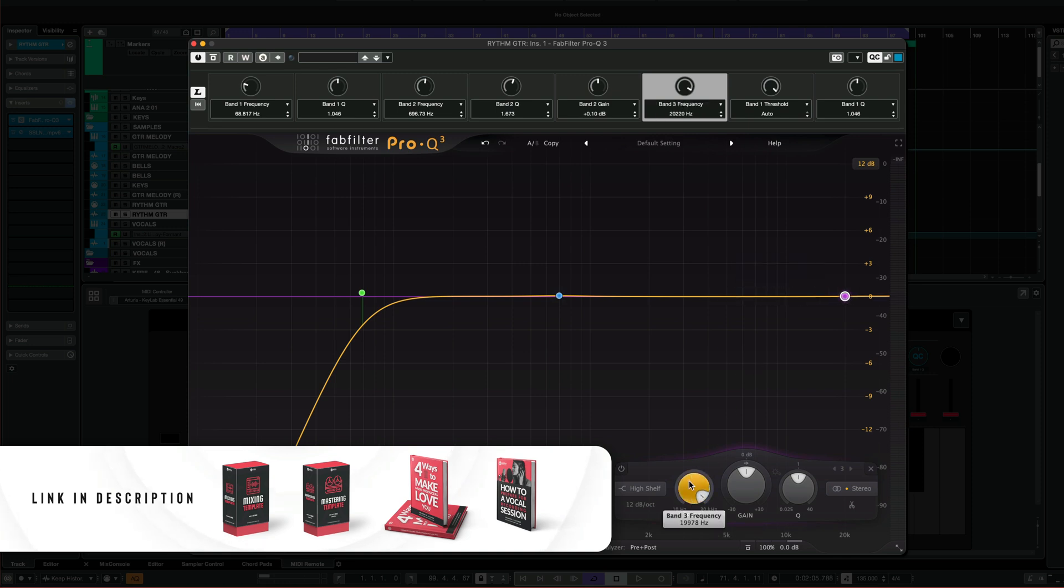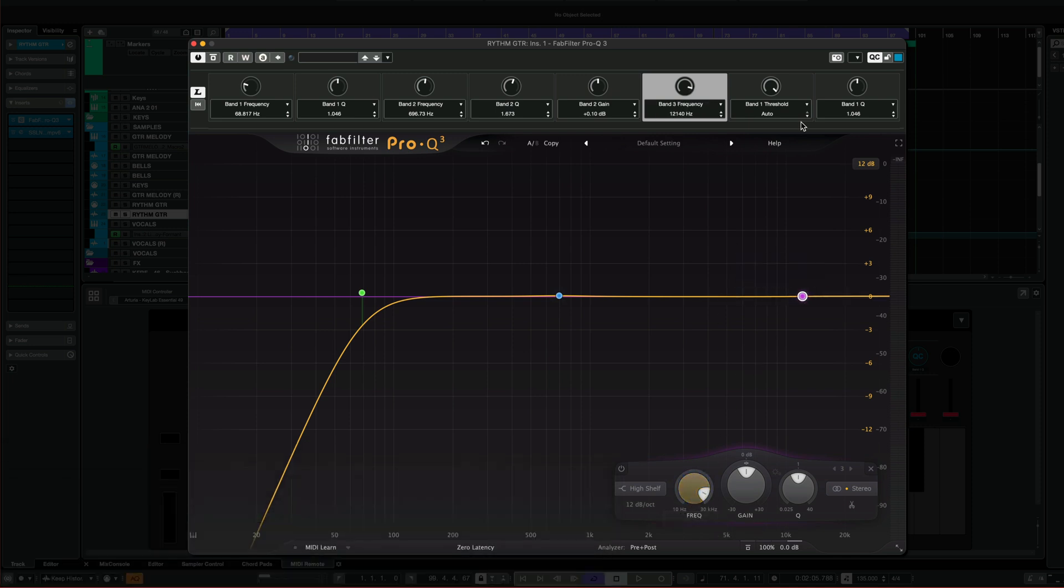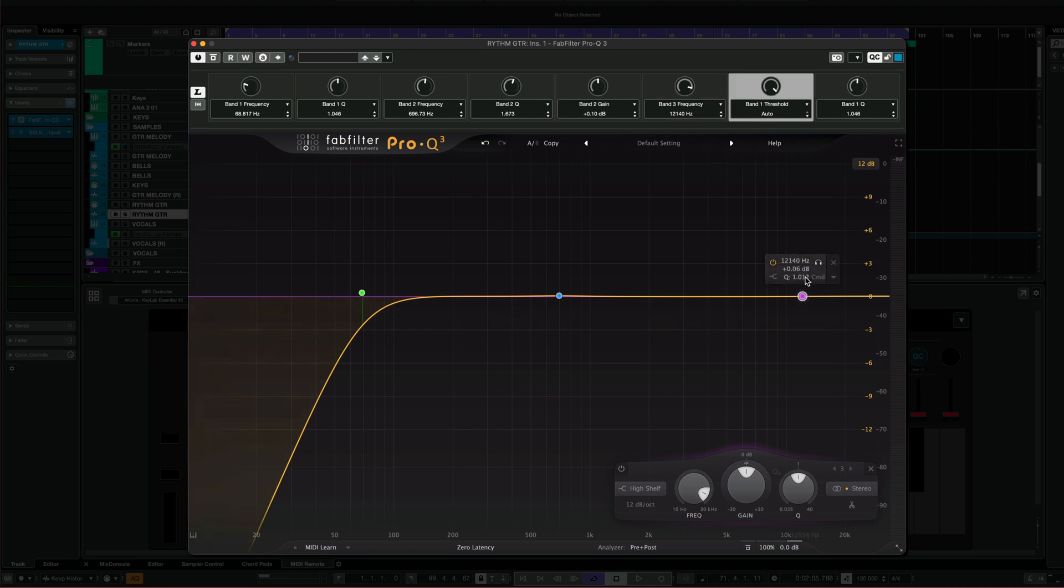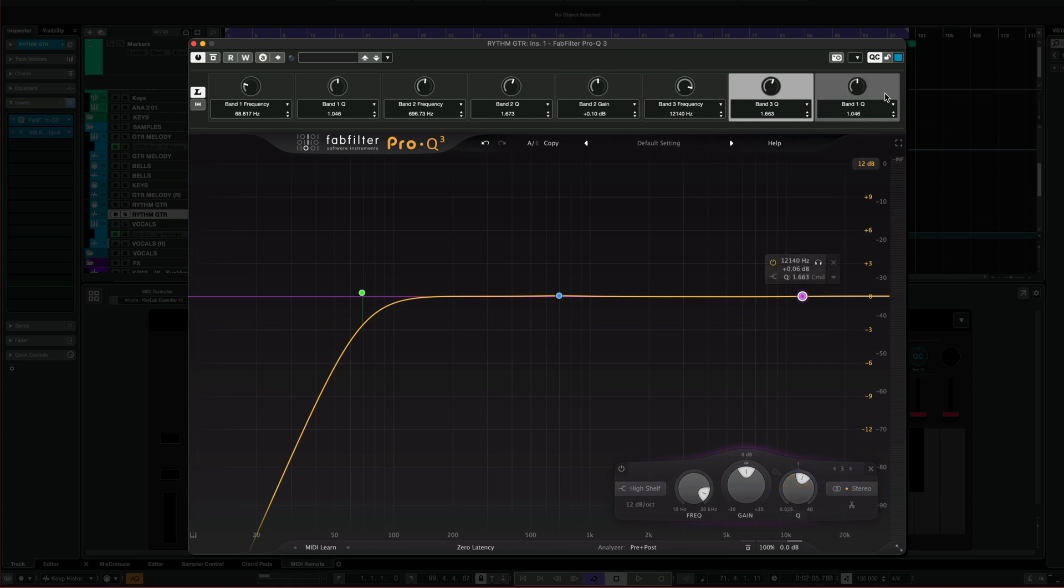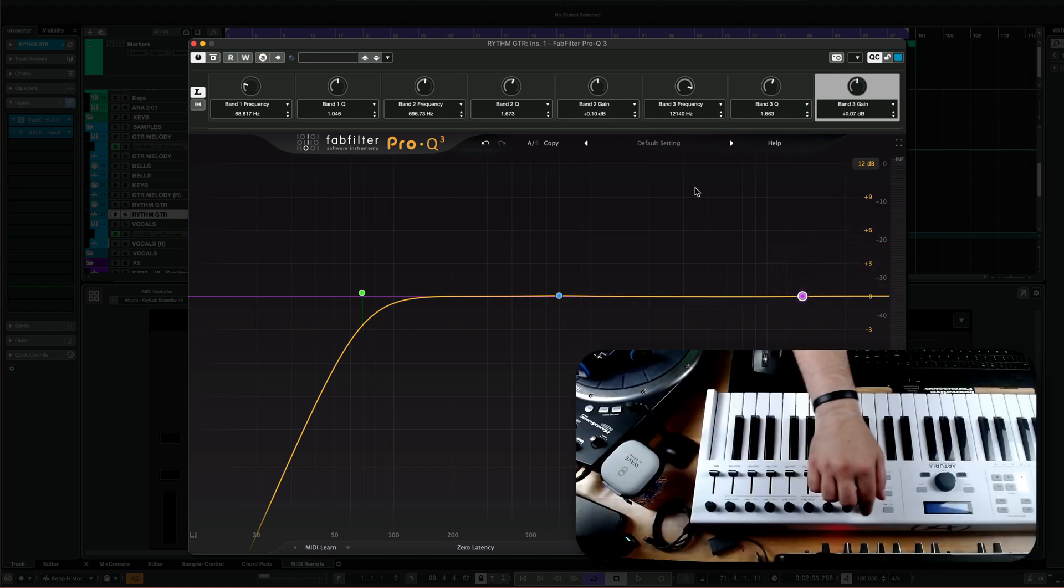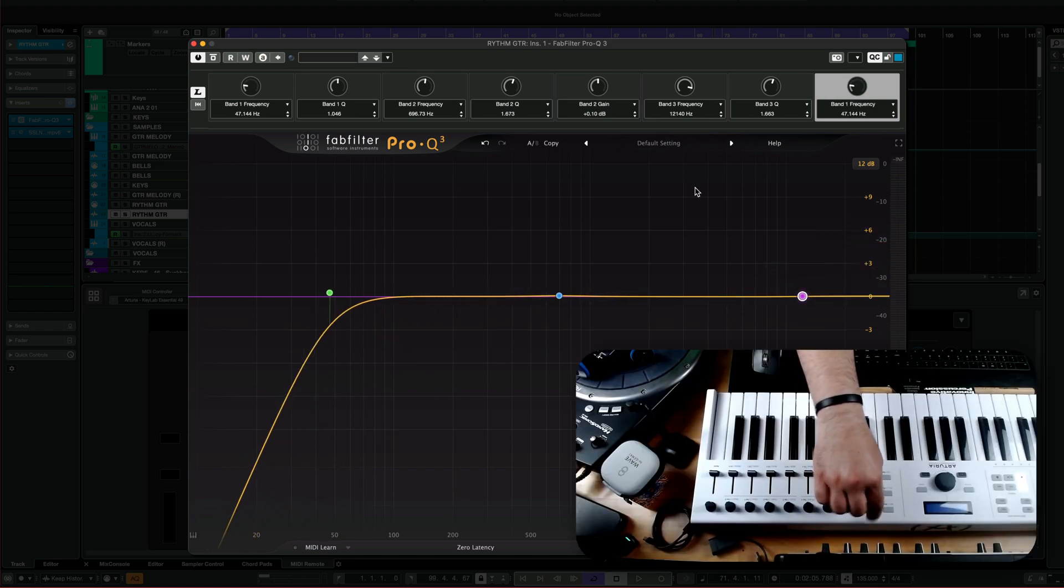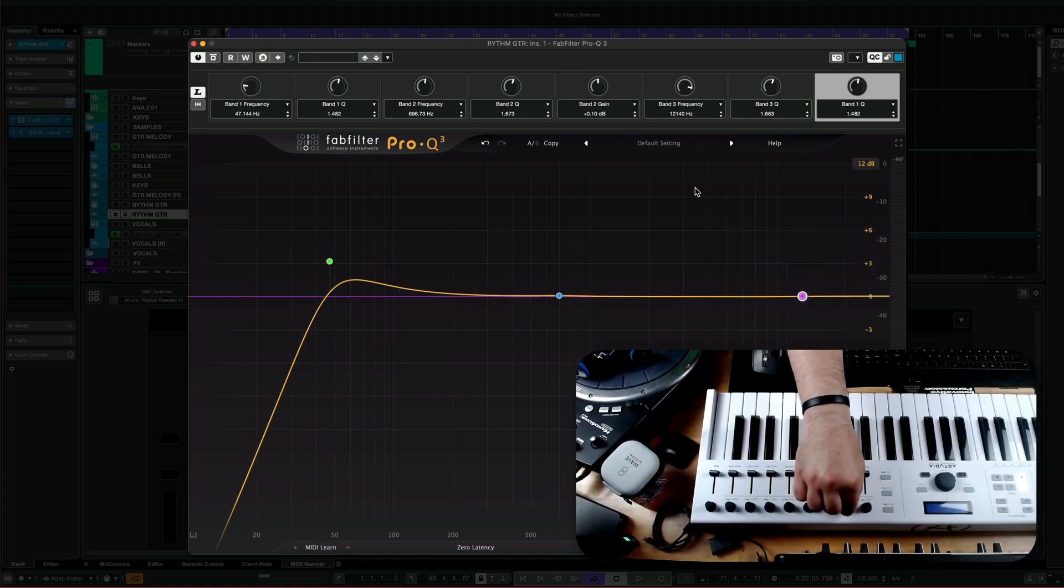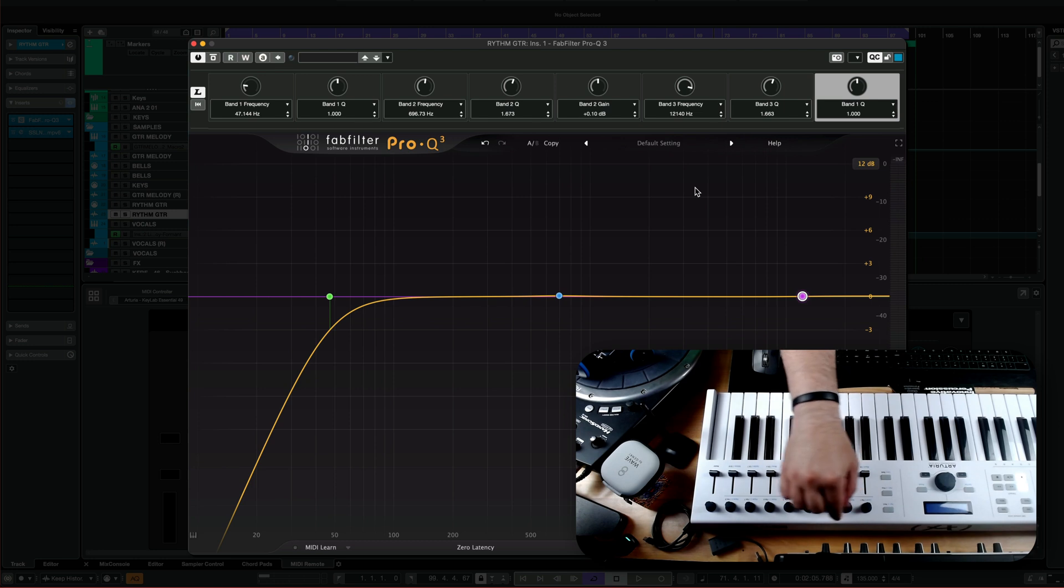I'm going to control the frequency, select the other one, control the Q, and on the last knob right here, I'm going to control the volume. Now you can go ahead and move it around, and you have control over that.